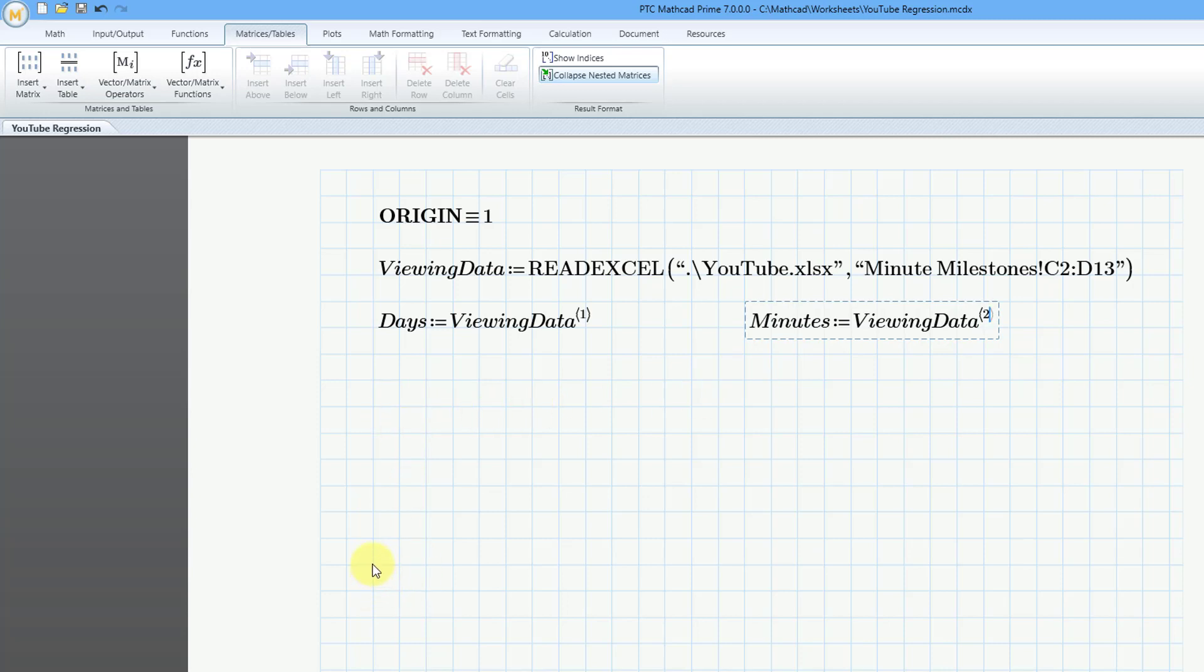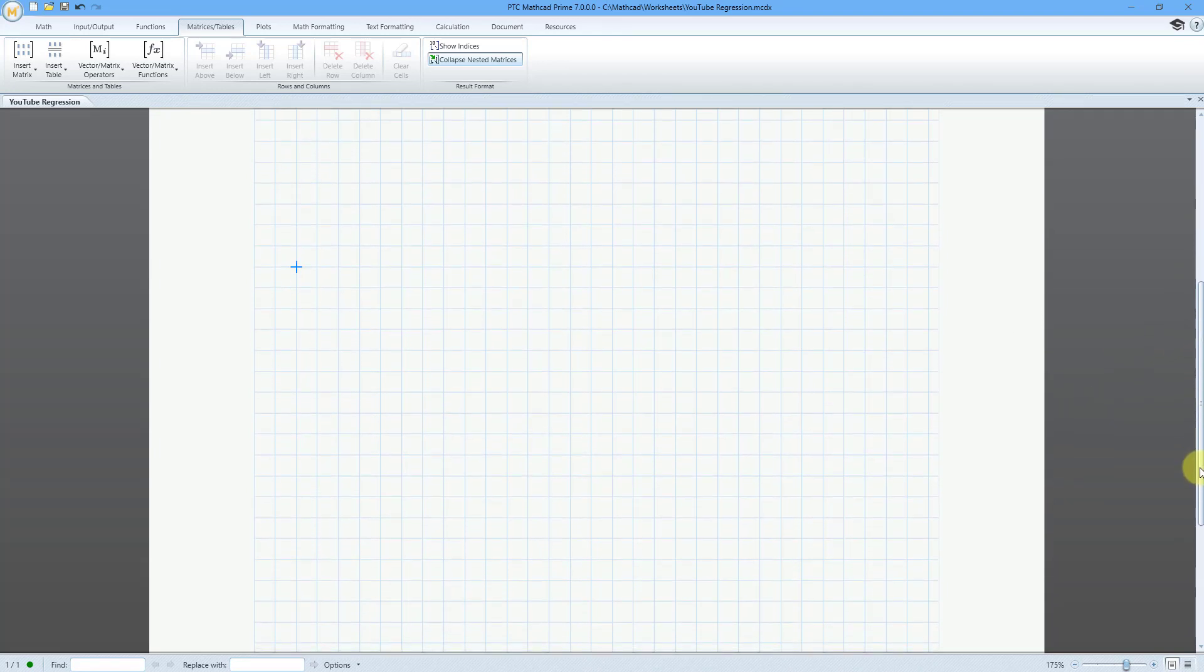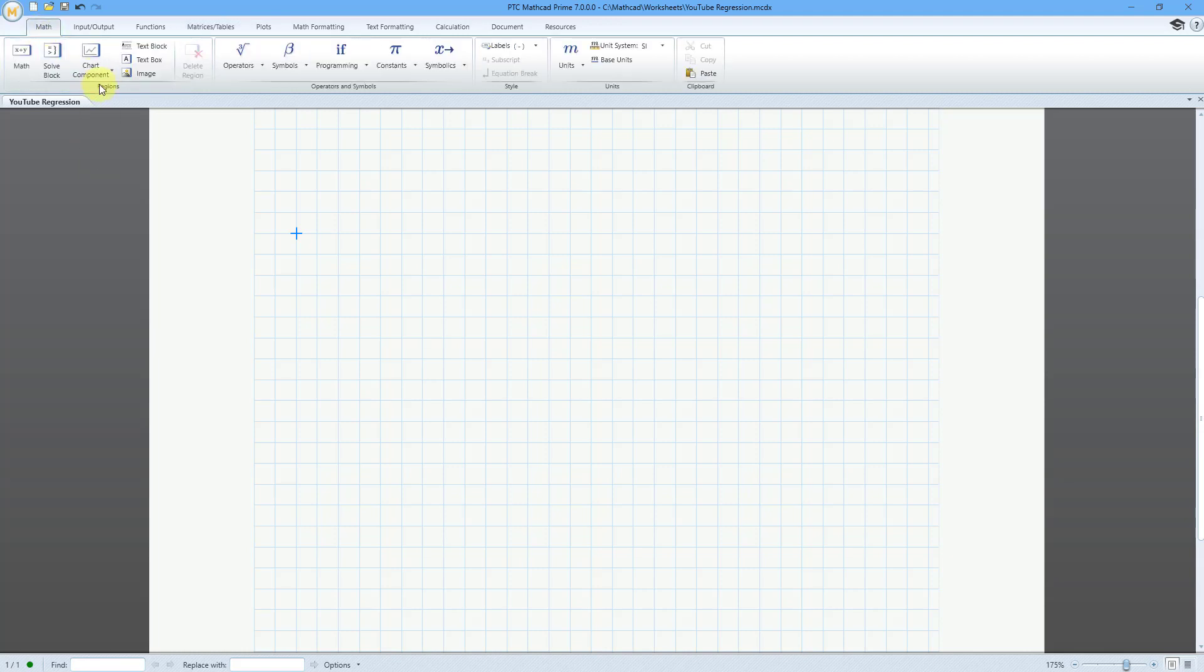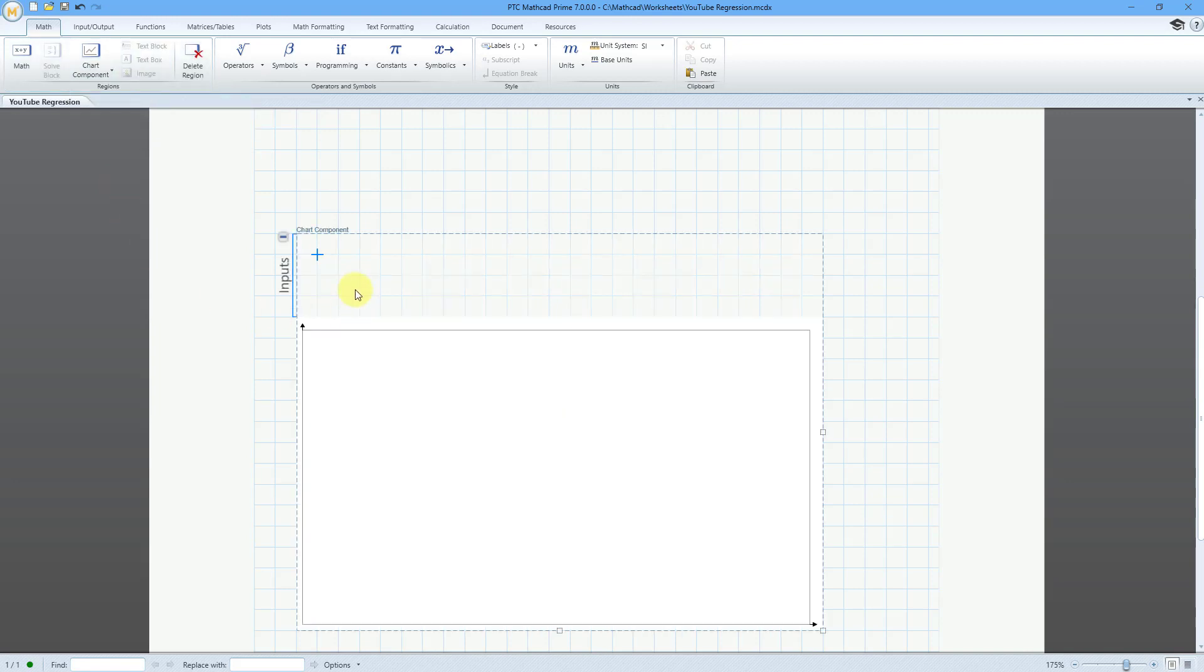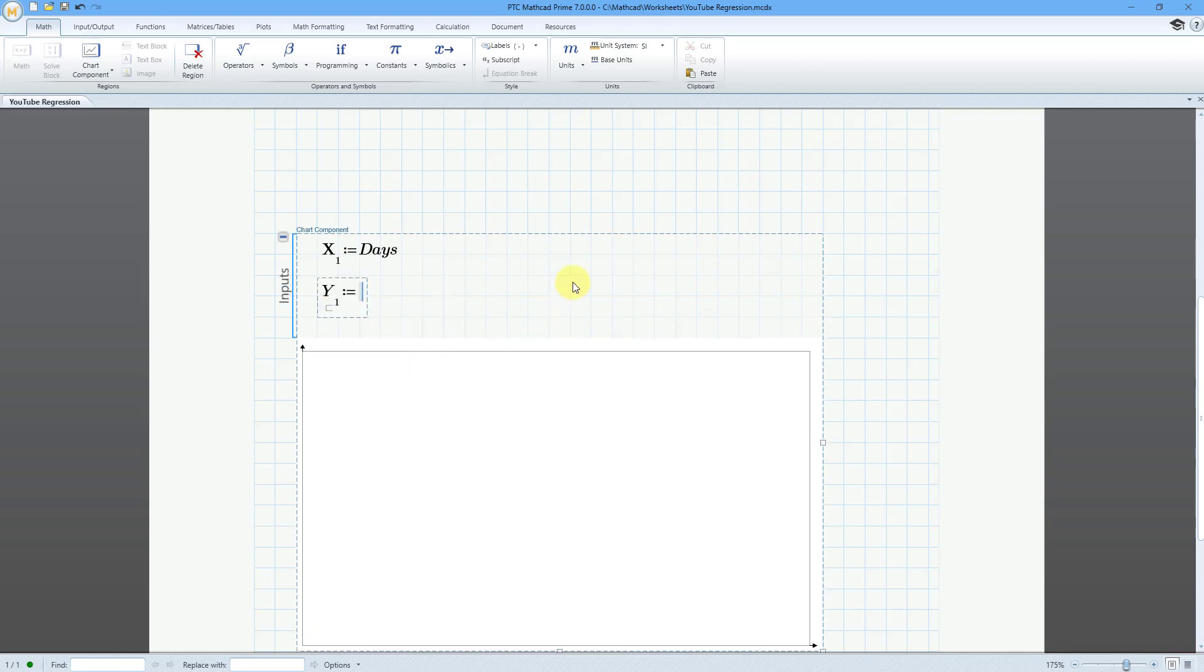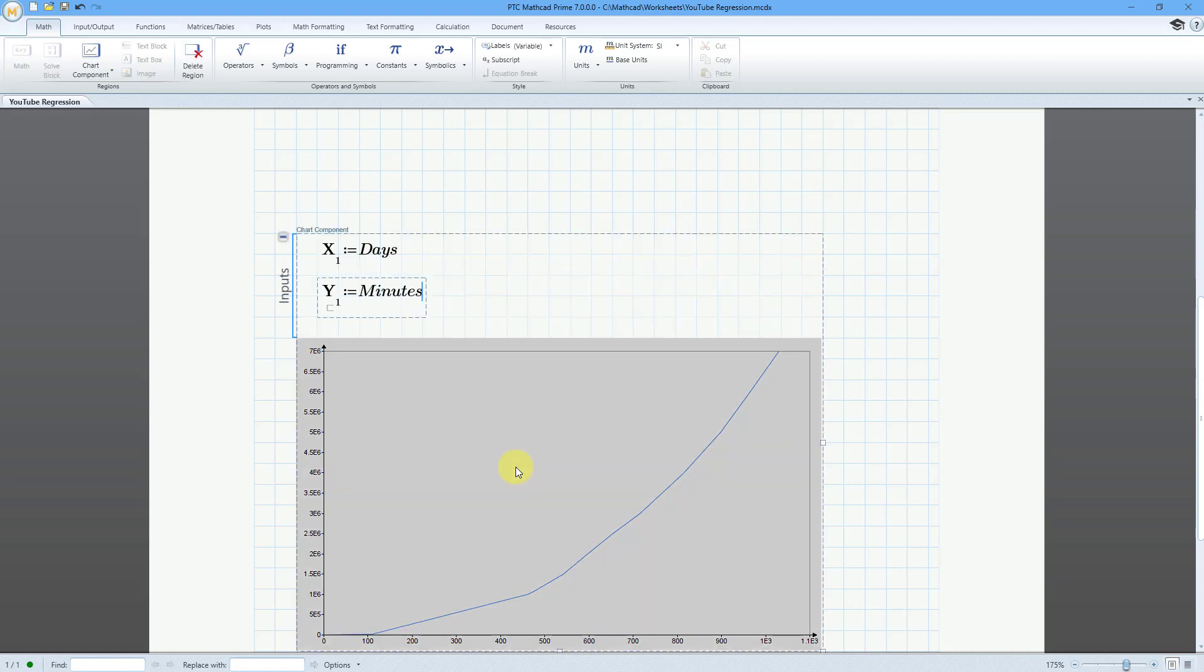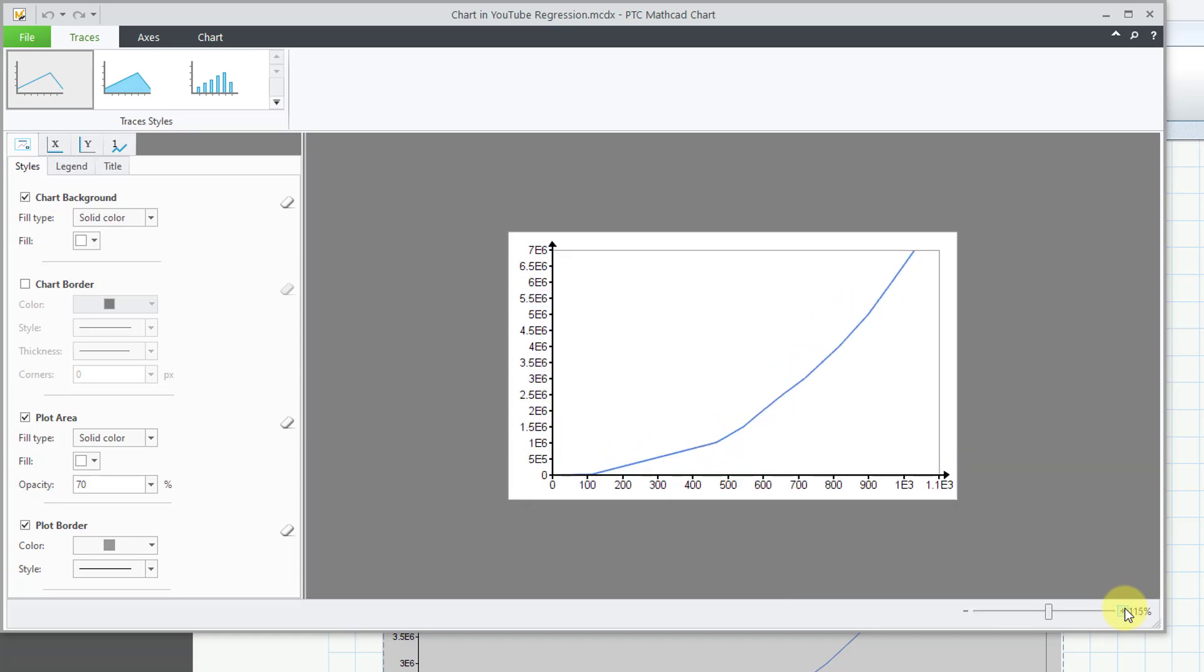Let's see what that data looks like in a chart component. I'm going to give myself some space up here for what I want to do. Let me start off the chart component down here. Let's go back to the math tab and then chart component, insert chart component. For my inputs, I will right click and we can choose to insert the x-axis expression. This will be that variable days. Let me click elsewhere in here and then I can right click and insert my y-axis expression. This will be minutes. Then I will click and there you can see a preview of the data. Let's make this look a bit better. I will double click on it and that will take me into the tool for editing the chart component.